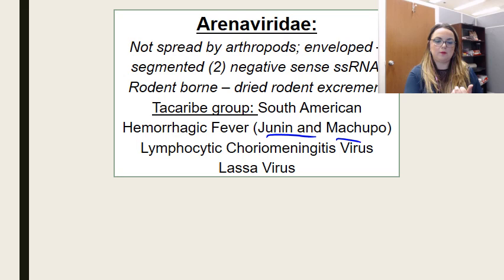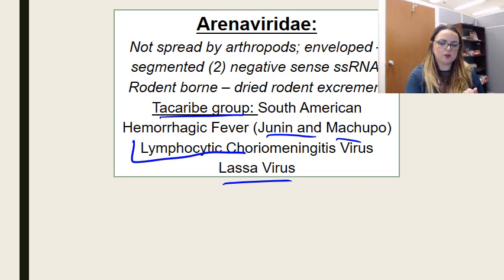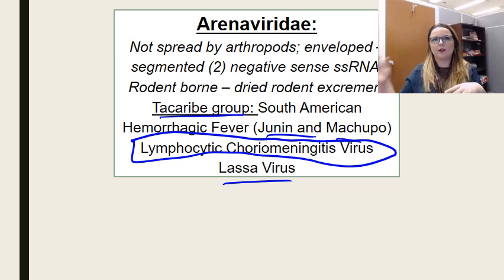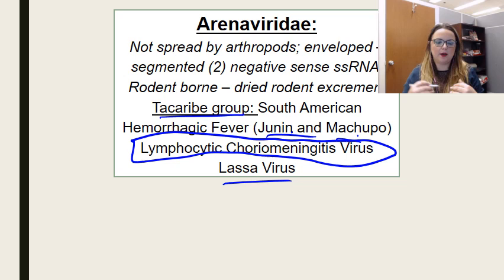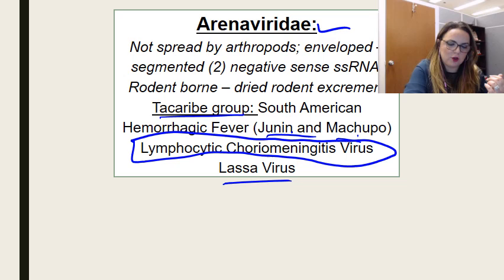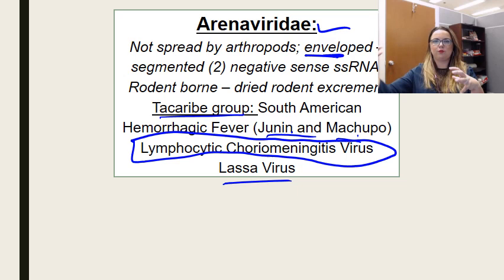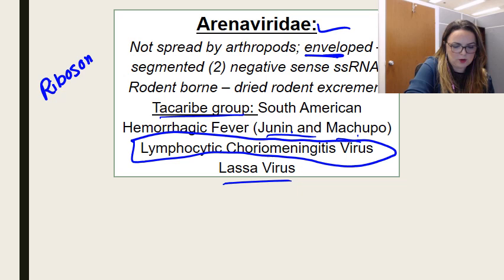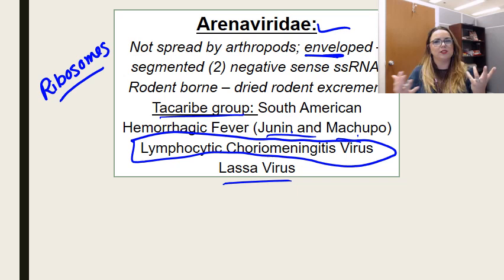Lassa, as well as Junin and Machupo, are all Tacaribe group viruses. That would also include LCMV, or lymphocytic choriomeningitis virus, which we'll cover in your brain behavior and cognition block. These three — Junin, Machupo, and Lassa — are all arenaviruses. 'Arena' is actually the Spanish word for sand, and this group is named this because they're an enveloped virus. That envelope buds out of the rough ER, so it actually contains some ribosomes. The ribosomes don't do anything to help the virus, but they give the envelope a pebbled or sandy appearance — hence the name arenaviruses.